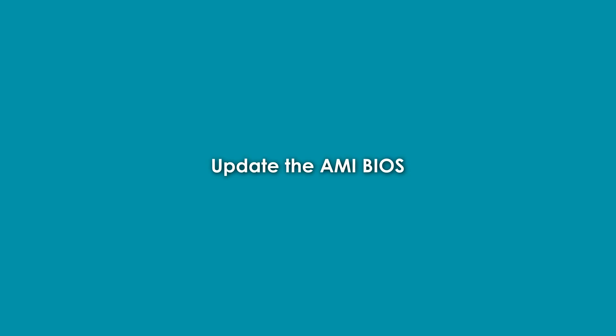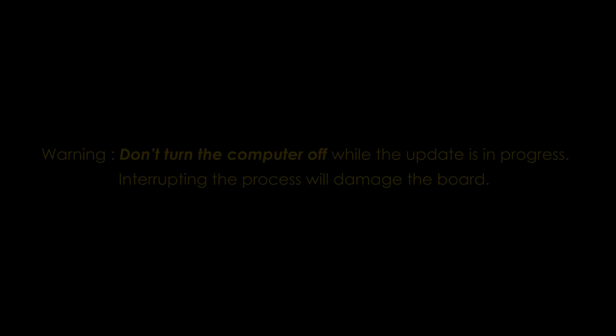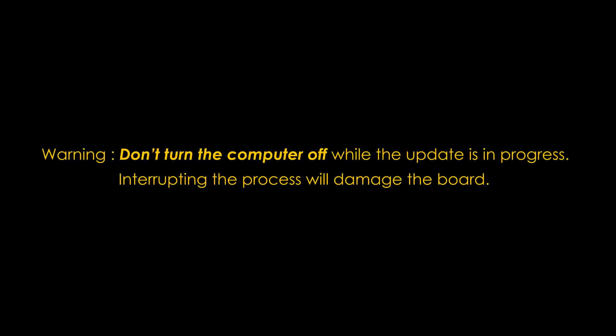Update the AMI BIOS. We will start updating the BIOS on the device. Don't turn the computer off while the update is in progress. Interrupting the process will damage the board.